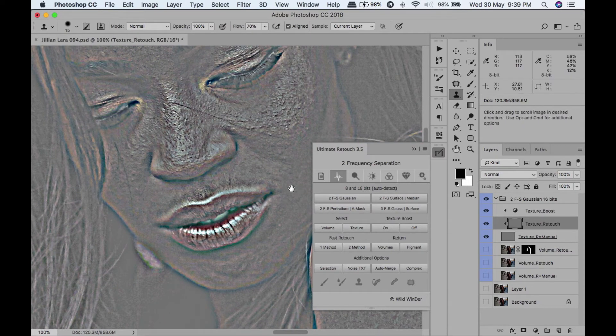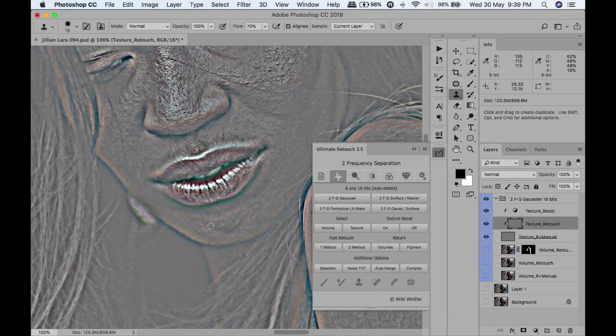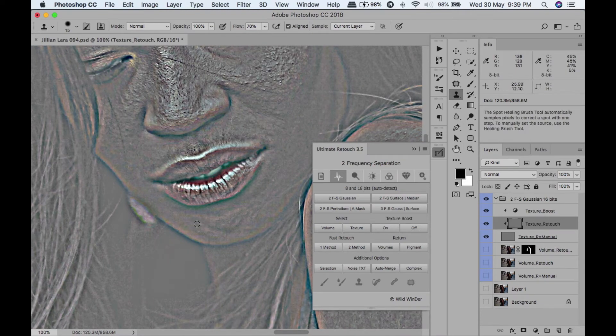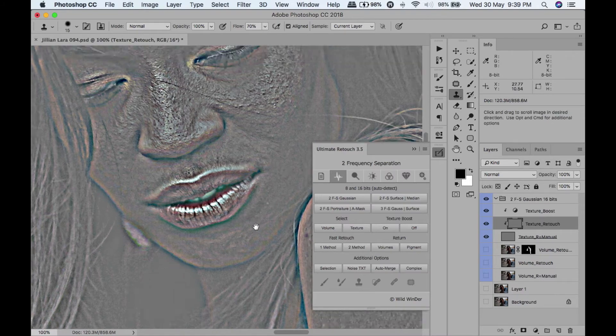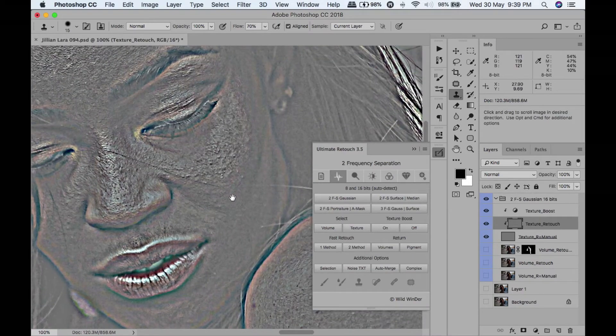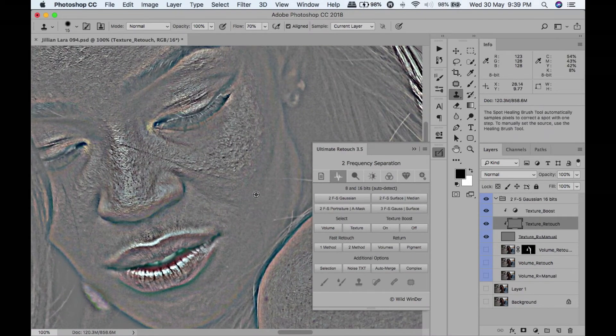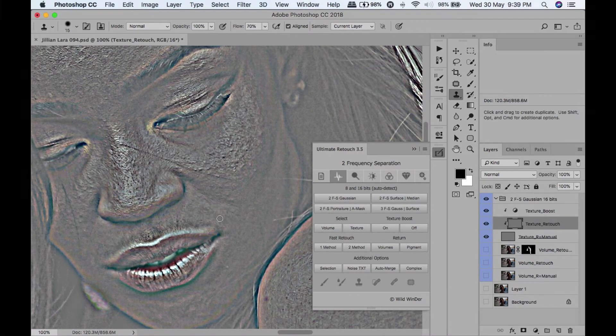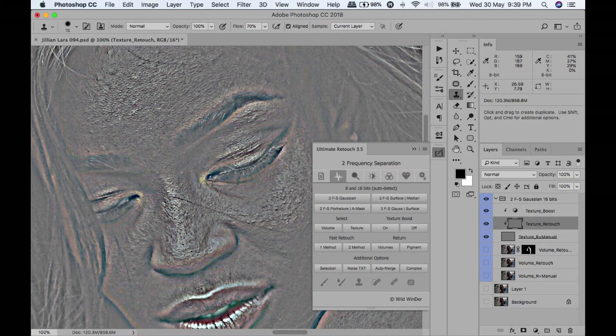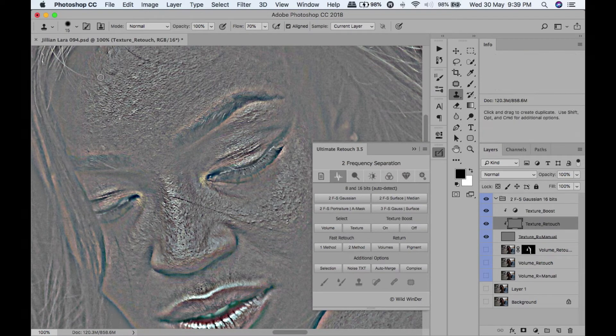I'm going to get rid of this laugh line. I don't like laugh lines - it's just personal taste. Let's get rid of this on the chin.